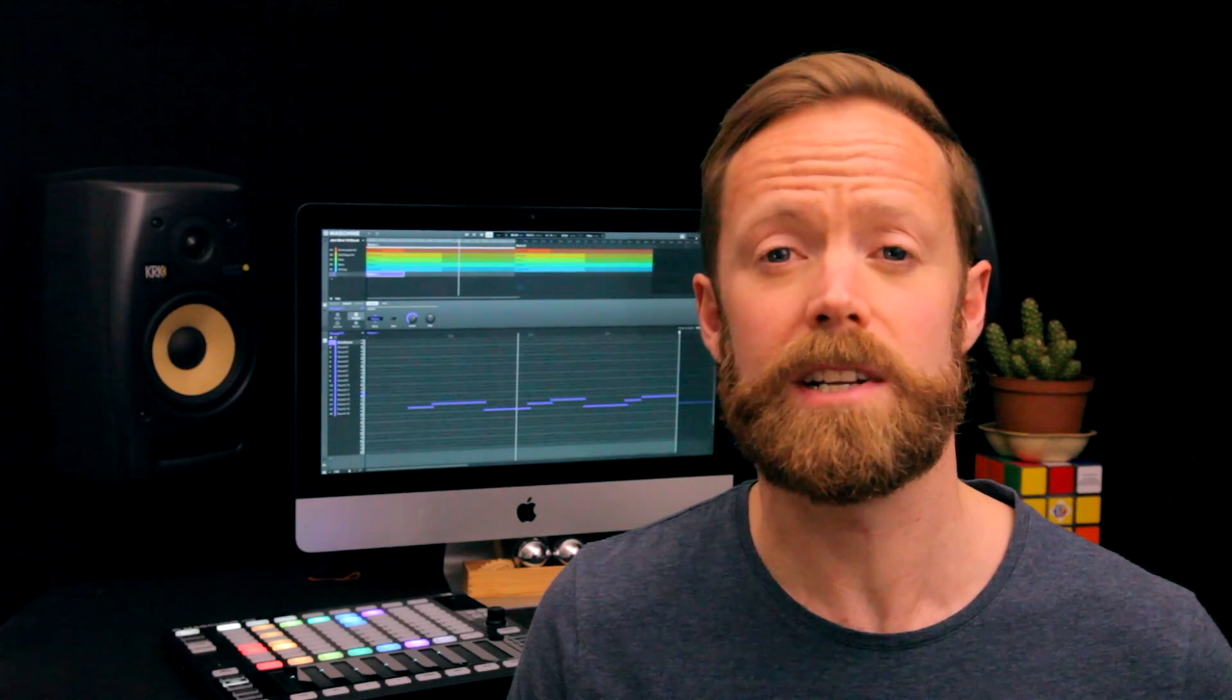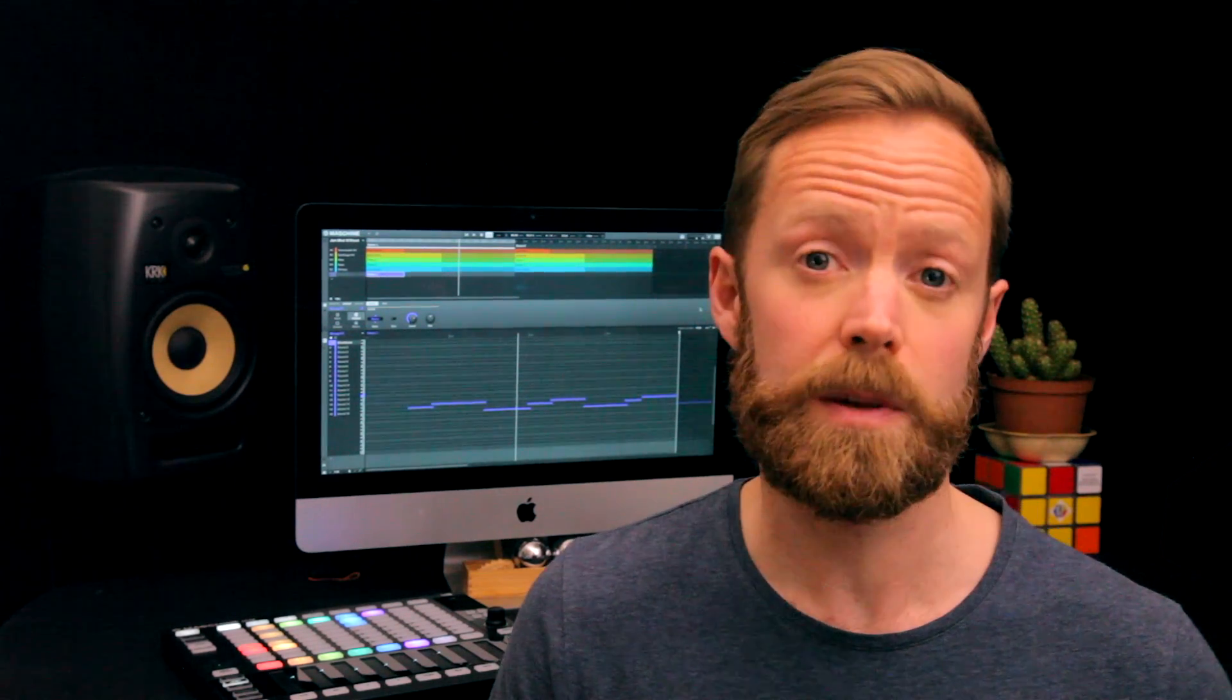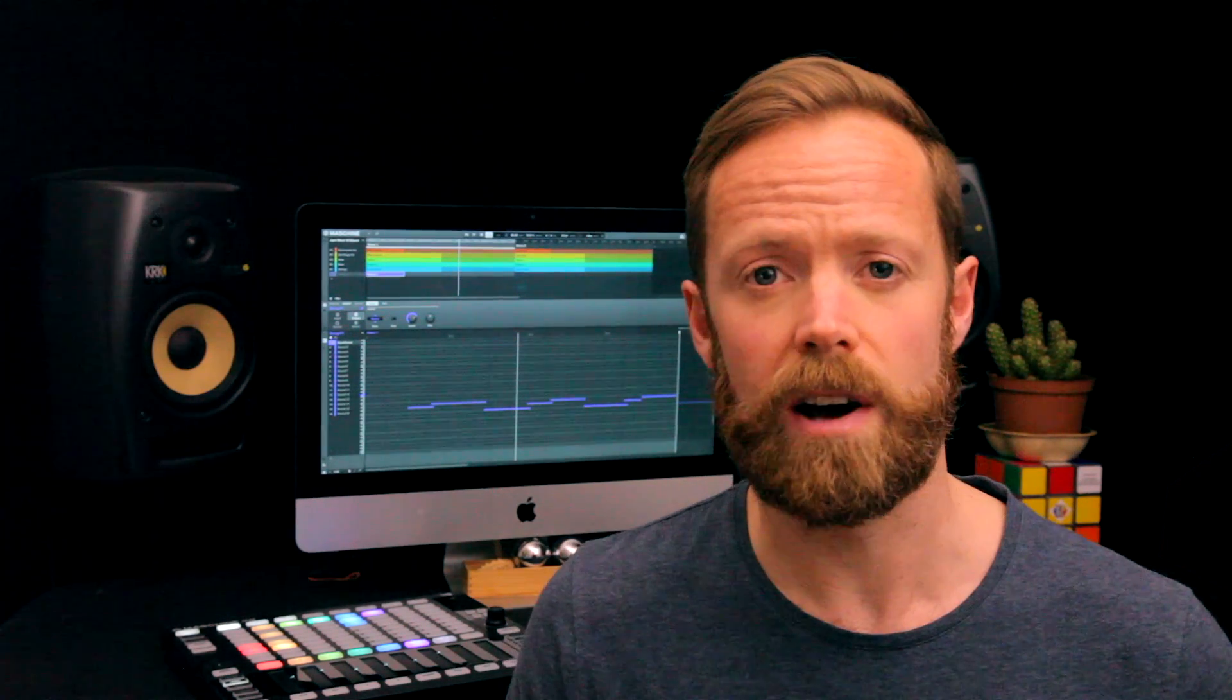Hey! In this course I'm going to teach you all about Maschine Jam, Native Instruments' newest control surface for Maschine, which is both a great addition to a setup with other Maschine hardware as well as a powerful controller in its own right.